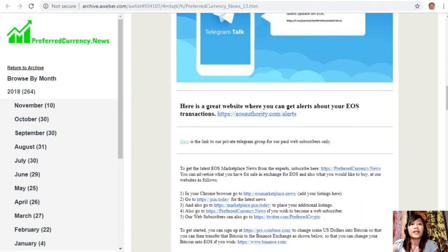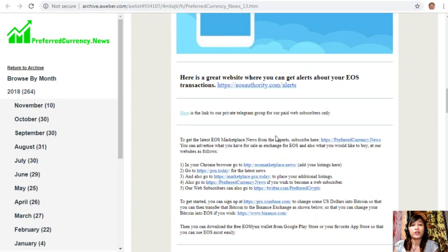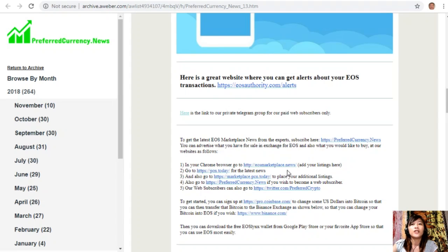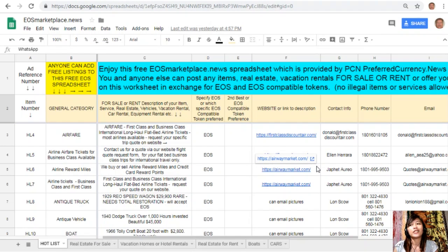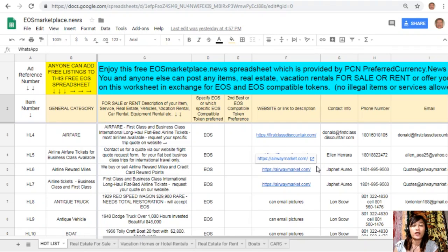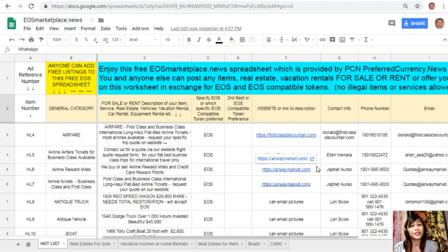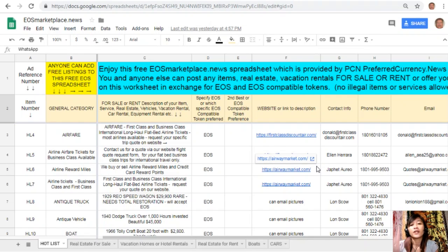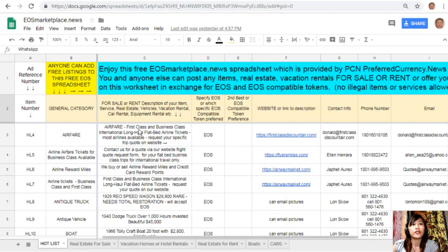You can advertise what you have for sale in exchange for EOS and also what you would like to buy at our websites. In your Chrome browser, you can go to eosmarketplace.news to add your listings. This is a Google sheet containing the different items on sale in exchange for EOS. If you have vacation rentals, real estate, boats, or services that you want to sell in exchange for EOS, you can post them here on this sheet.